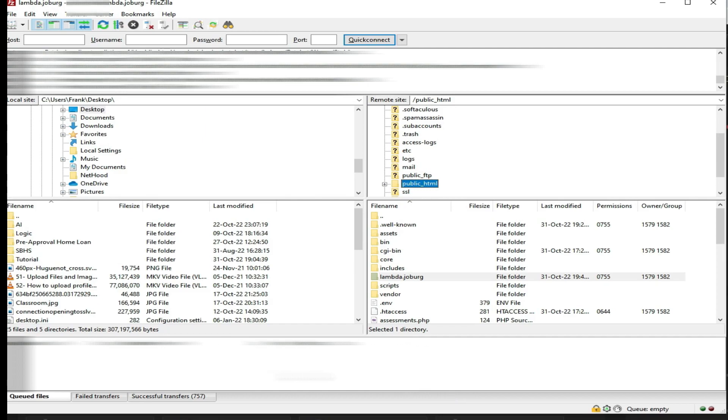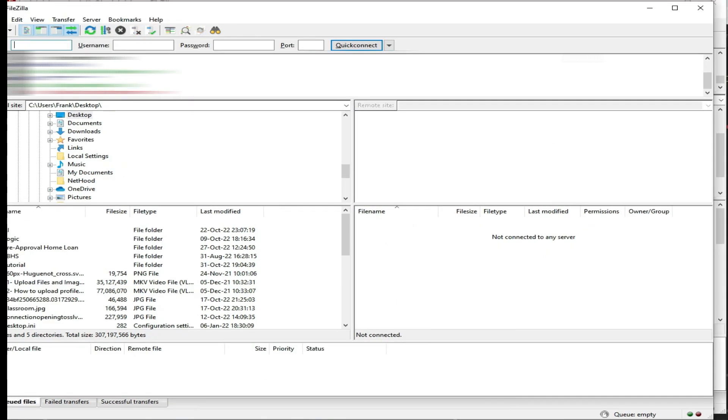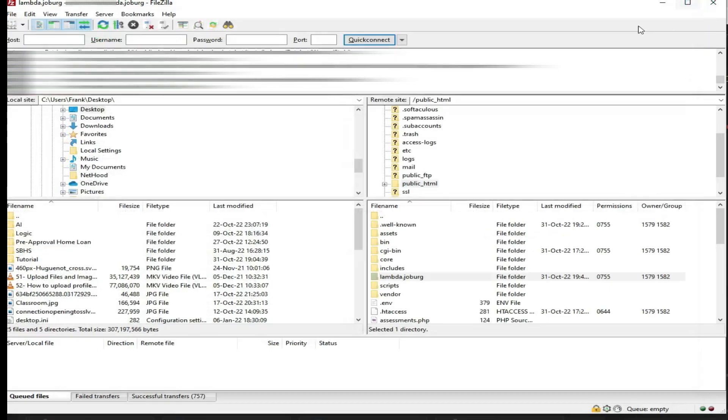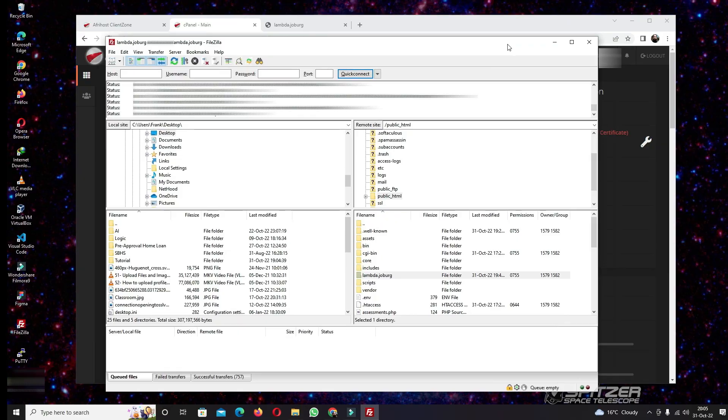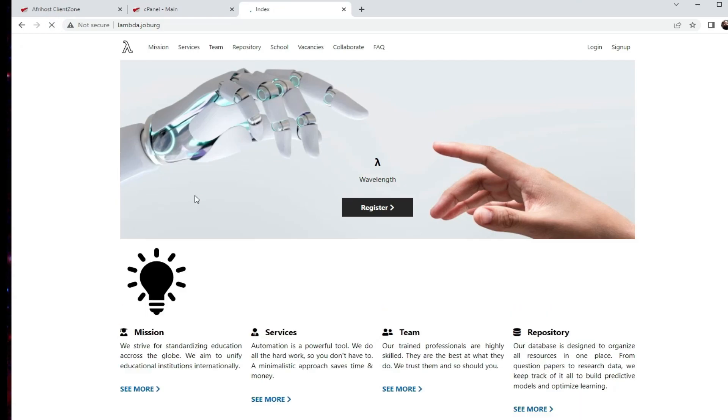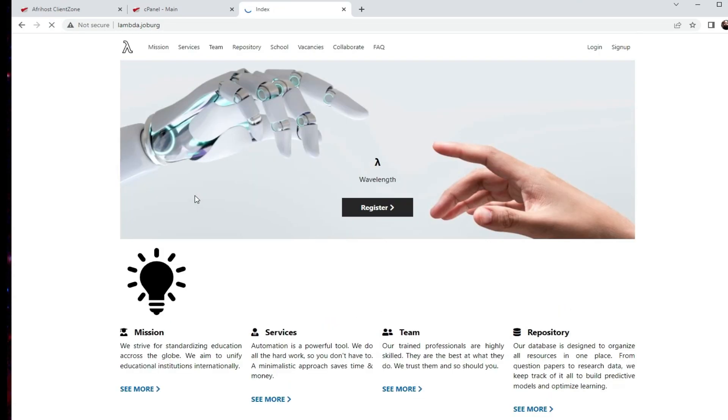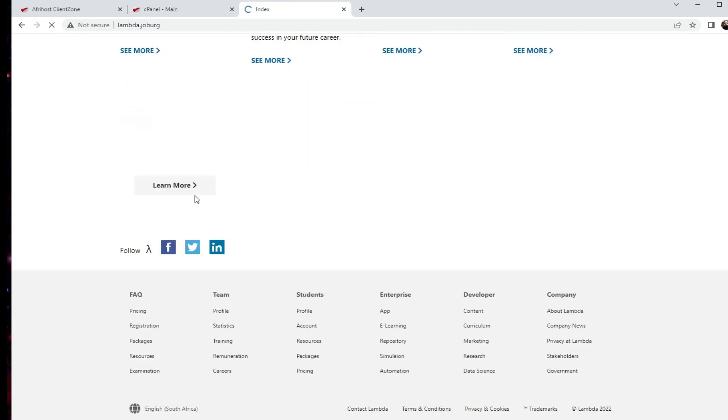Once the files have finished transferring, if you reload the browser, it should now show your new website. There you have your new website.